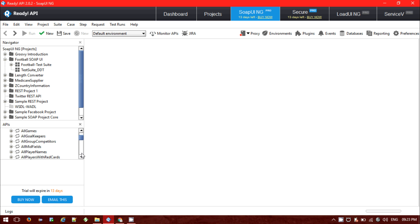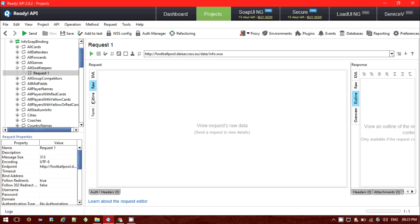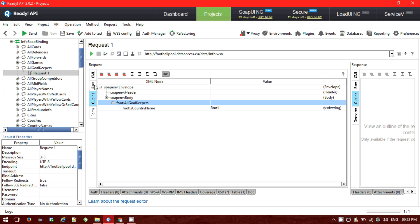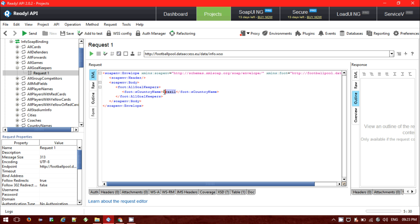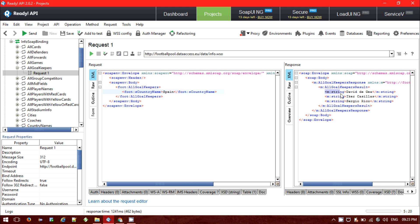I'll choose a particular one — I want to see the goalkeeper request. This is the XML request I will be sending. This is the raw request, this is the outline, and this is the form page. The outline view is only available in the Pro version, not the free version. For Spain, I want to know the goalkeeper list. I've already sent the request to the endpoint and can see the response — three goalkeepers are listed for the country name that was set.